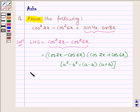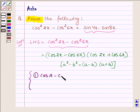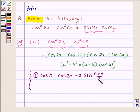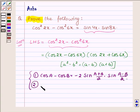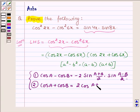Now first let us learn two identities. First is: cos A minus cos B is equal to minus 2 sin((A plus B)/2) into sin((A minus B)/2). And the second one is: cos A plus cos B is equal to 2 cos((A plus B)/2) into cos((A minus B)/2).